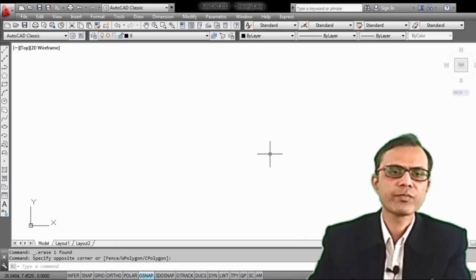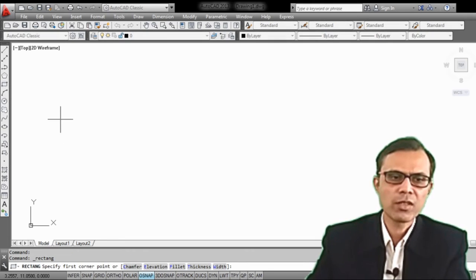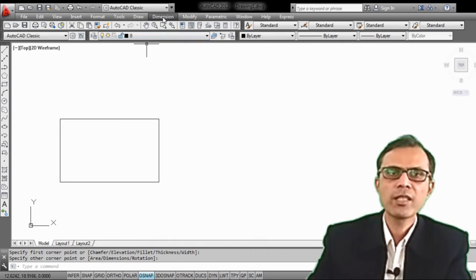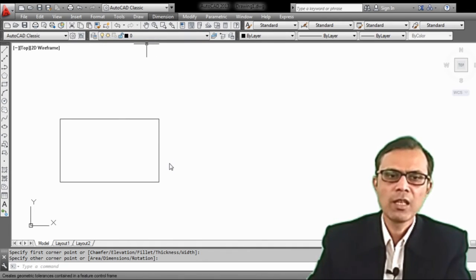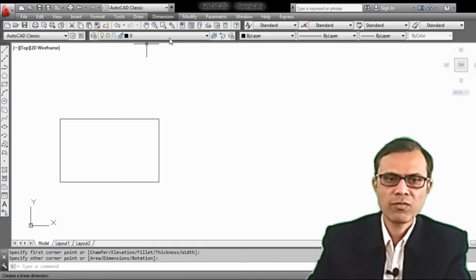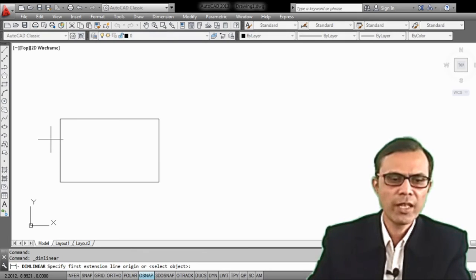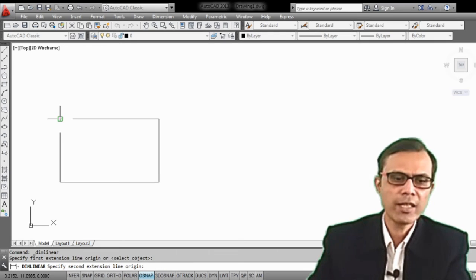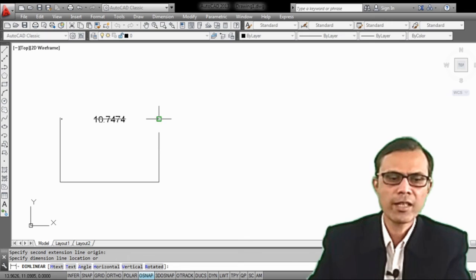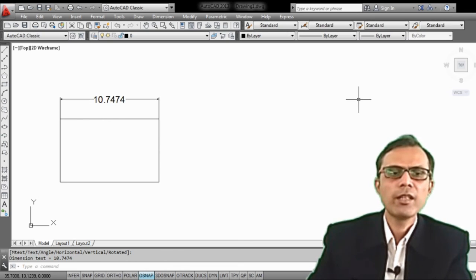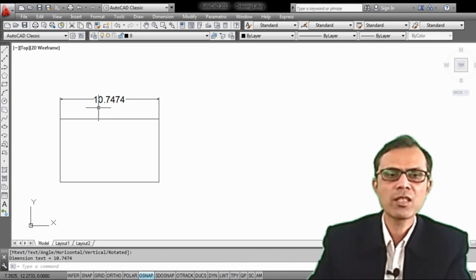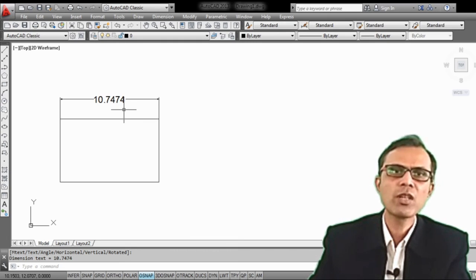These are the modify commands. If you want to write down the dimension, operate the dimension drop-down menu. Select the linear dimension option. Specify the extension line origins. The dimension is generated automatically — for example, 10.74 units. This is how dimensions can be added to a drawing.